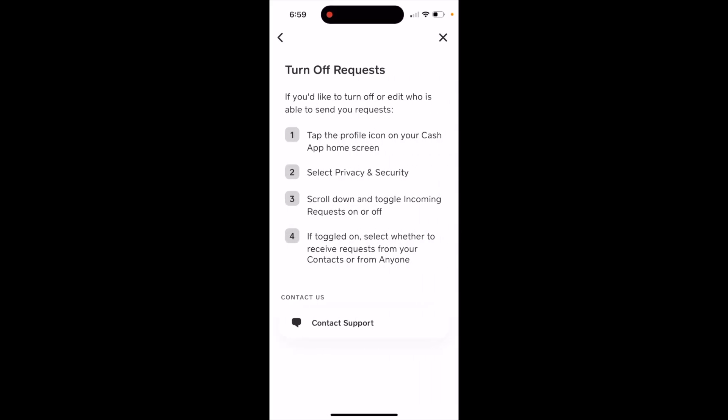Here's how to turn off requests in the Cash App. If you'd like to turn off or edit who is able to send you requests, just tap the profile icon on your Cash App home screen, select Privacy and Security, scroll down, and toggle incoming requests on or off. If toggled on, select whether to receive requests from your contacts or from anyone.